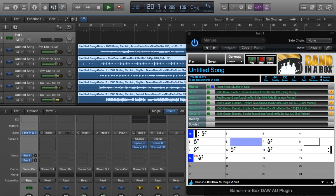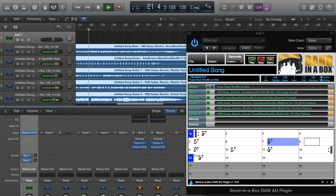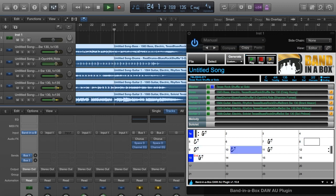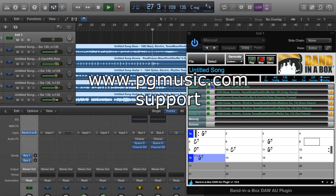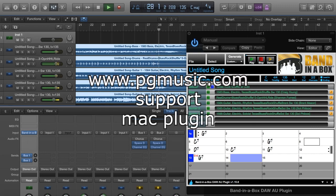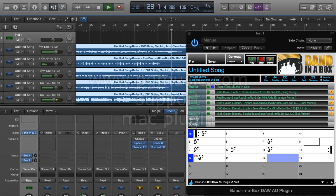This concludes the tutorial on using the Band in a Box DAW AU plugin with Logic Pro. If you want any more information about the plugin, please go to www.pgmusic.com and navigate to support Mac plugin. Have fun!